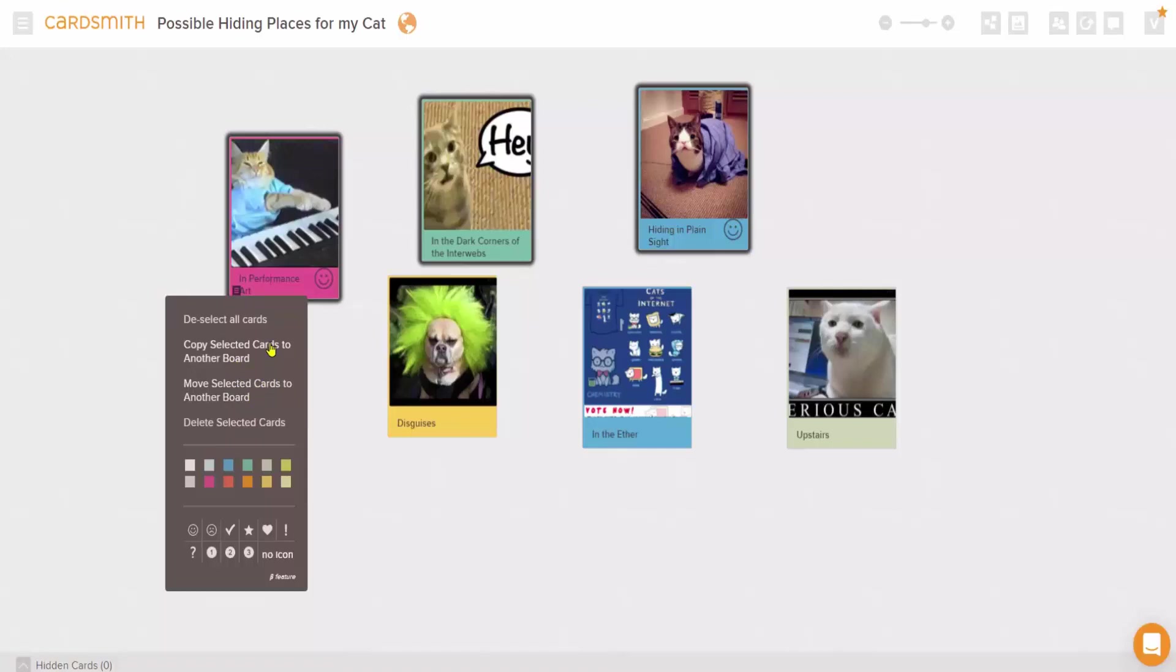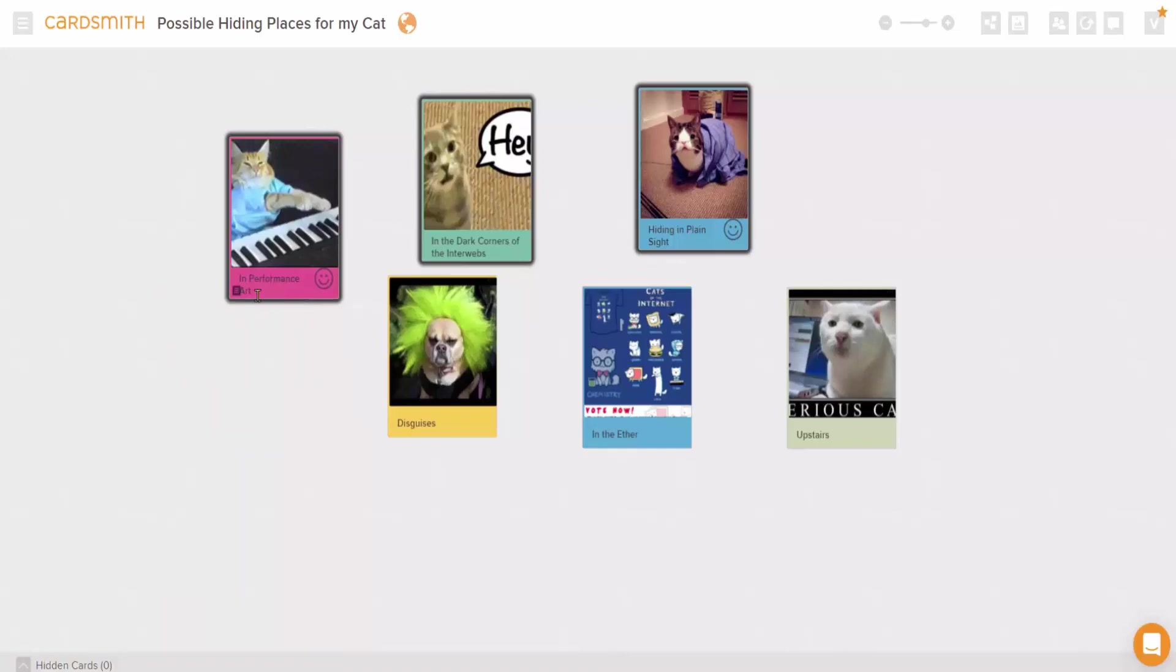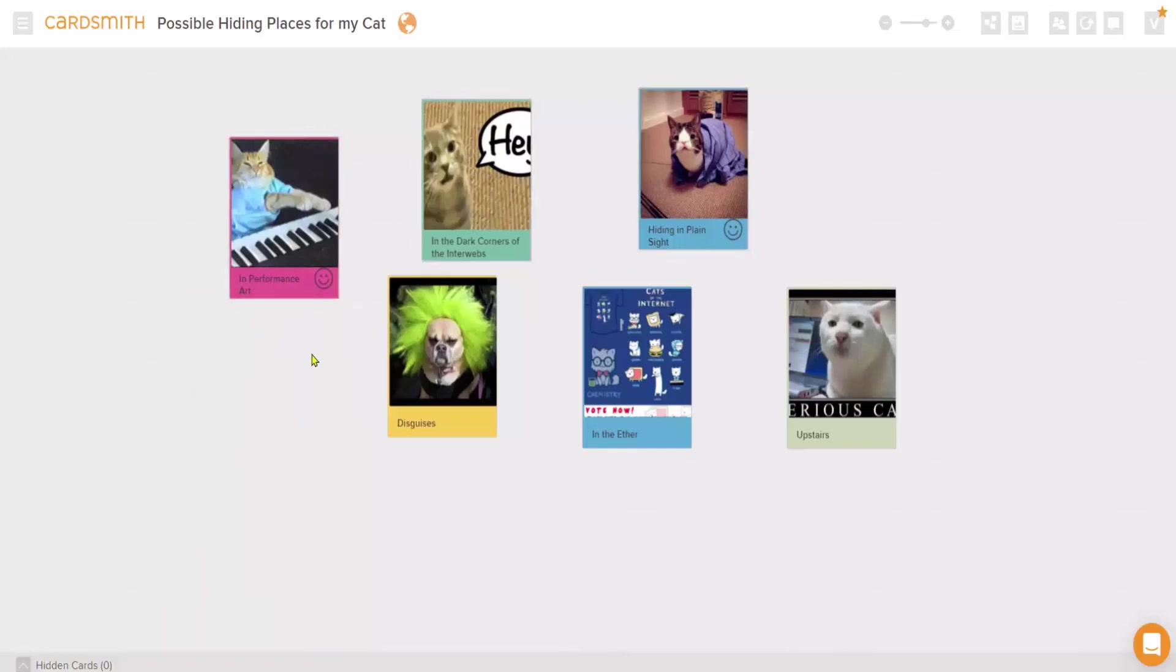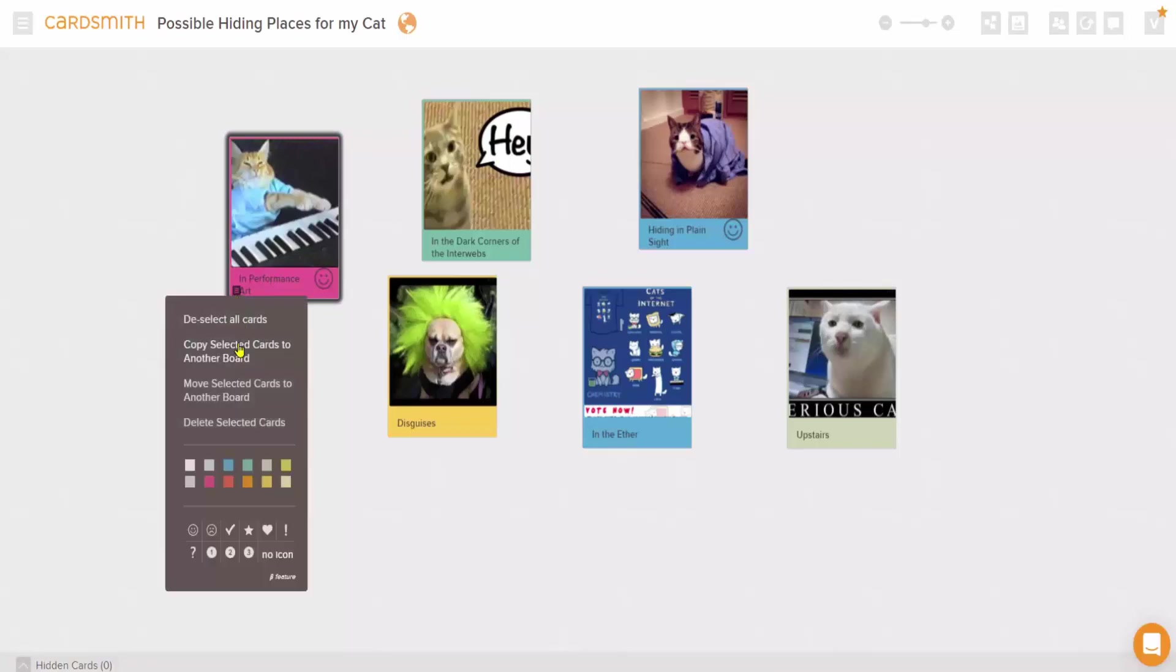And here's a little trick. If you want to just copy a single card to another board, select it first by shift-clicking, then use the left menu to bring up Copy To Another Board.